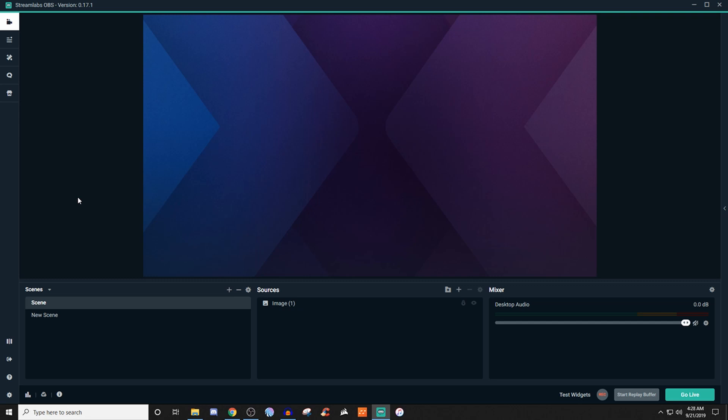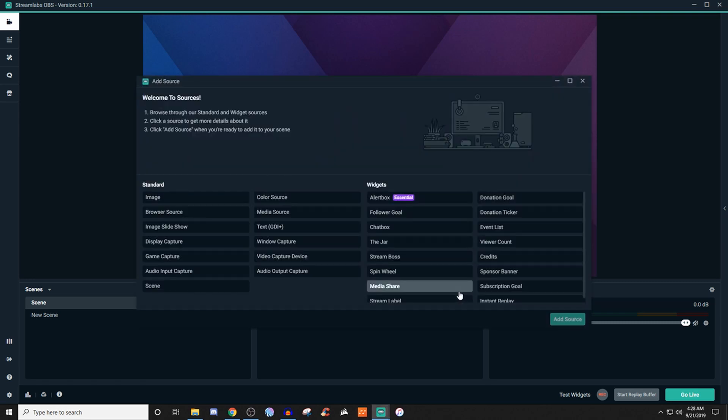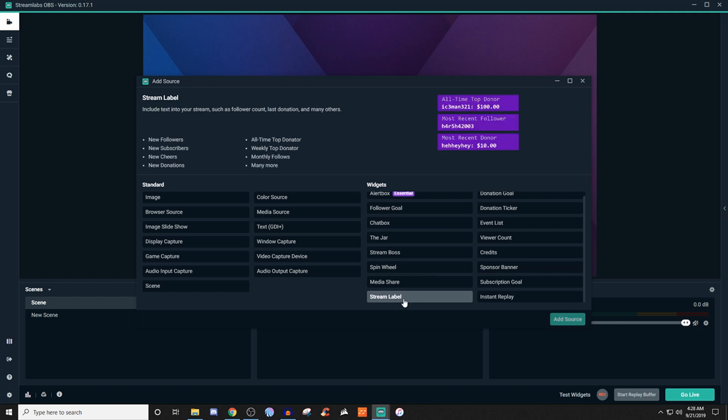So for stream labels, this is something you guys have probably seen before where something is displaying up on the screen, either showing maybe like recent follower, recent donation, so on and so forth. To set that up, what you're going to want to do is create your scene and then go over to the plus icon over by sources. And what we're going to be looking for is stream label.